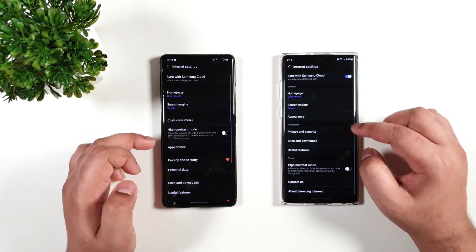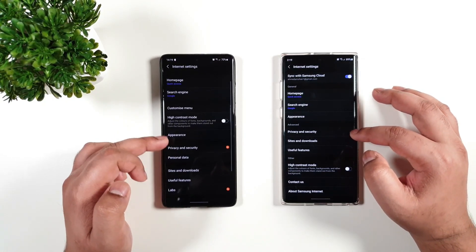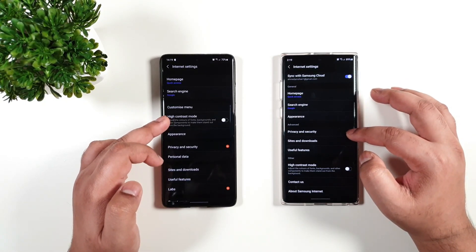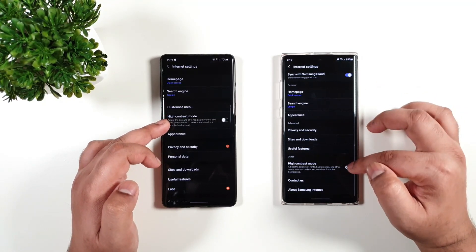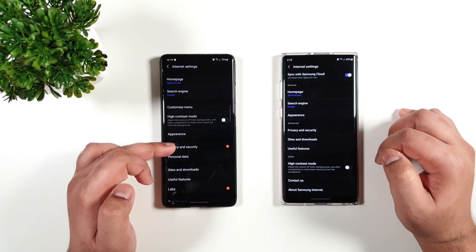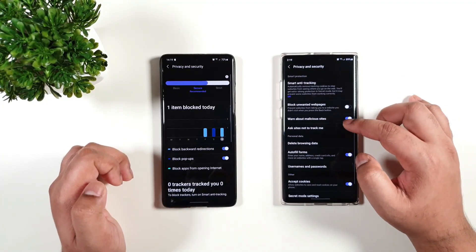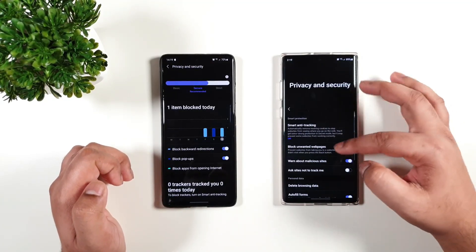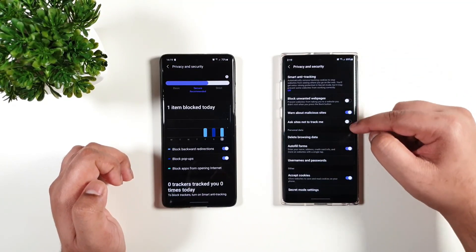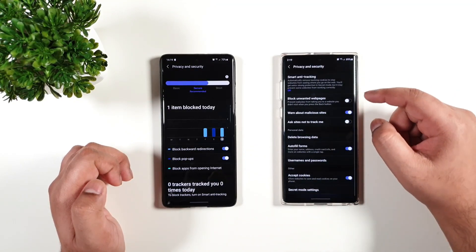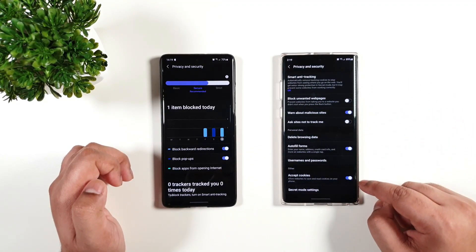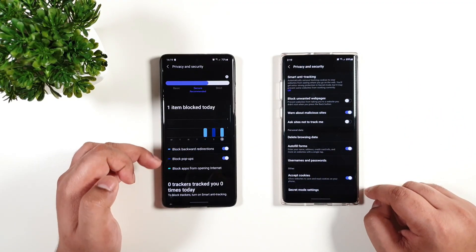Going back, we have the high contrast mode, same here. Then we have privacy and security. Let us see what's new right here. You can see this is the older version - you have the smart anti-tracking and a couple of other options.